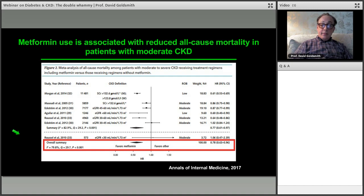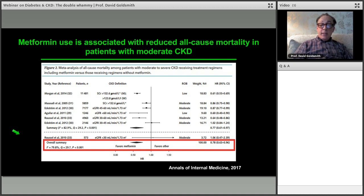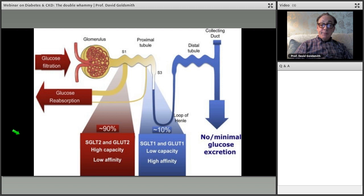Metformin really only has value at GFR 60 and above — some go down to 45 but I've never been comfortable going lower. Metformin is good for controlling sugar at the earliest stages, but is a drug of little or no use as GFR declines from stage 3a to 3b. At that point we have to switch to something else.